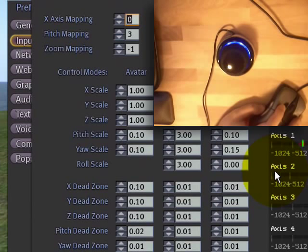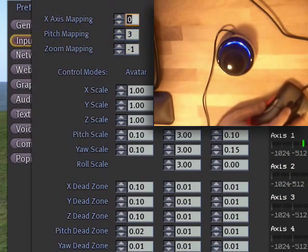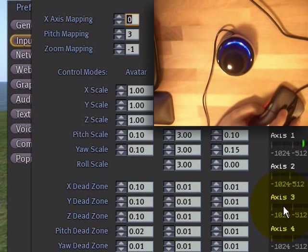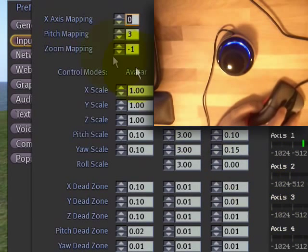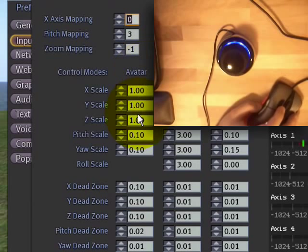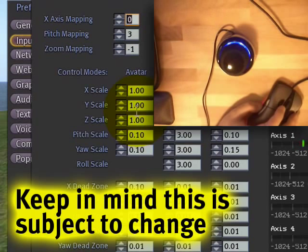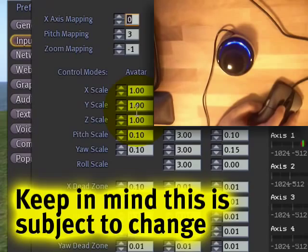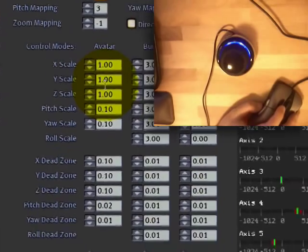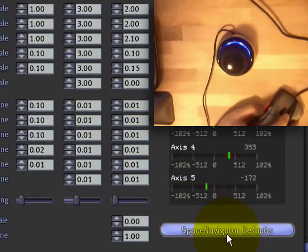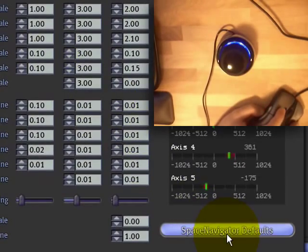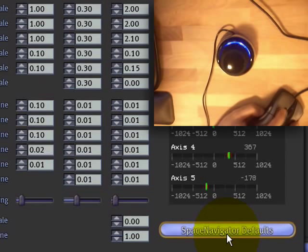Now, I do hope, since it looks so intimidating, that there would be an easier preset menu in the future. A simplified user interface would go a long way towards making this easier. But in case you're ever confused, right here for the Space Navigator is the default button, and you can click that to always reset to the defaults.